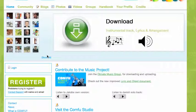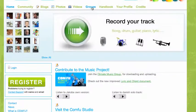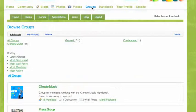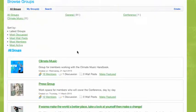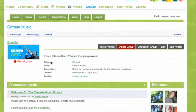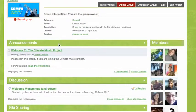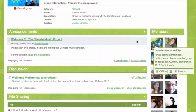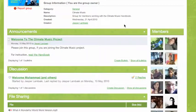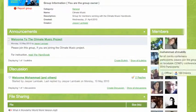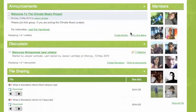To upload a track to the music project, you need to go to the group called Climate Music. From here you can upload your file to the project, so you need to become a member. But everyone who is a member of Comfu can become a member of the Climate Music group.